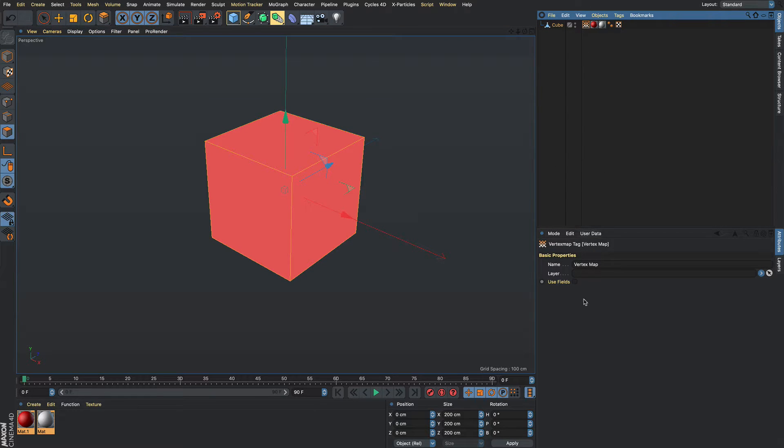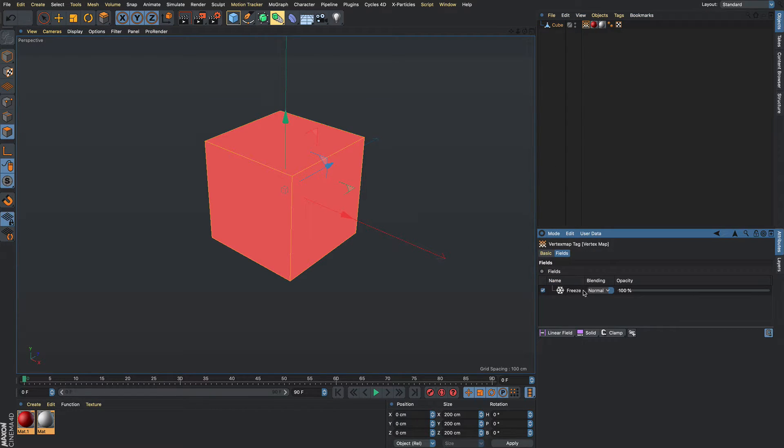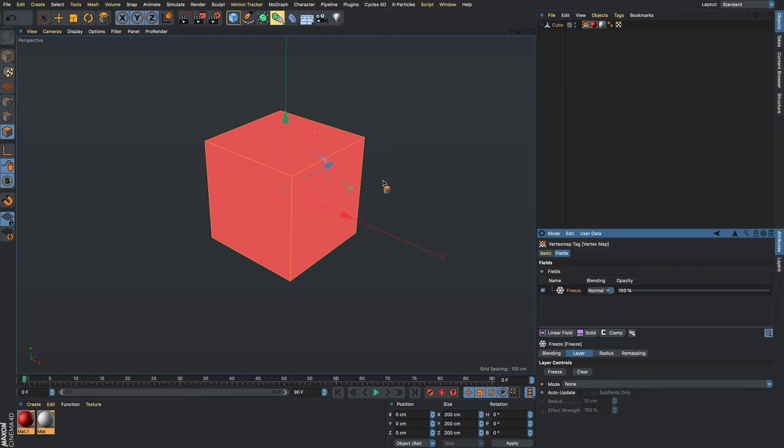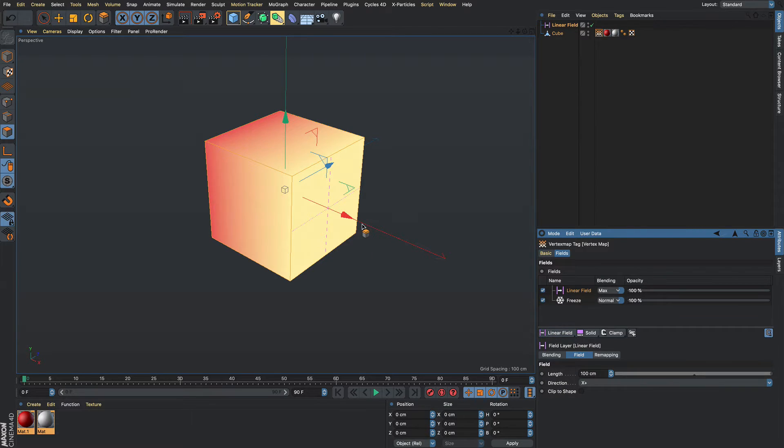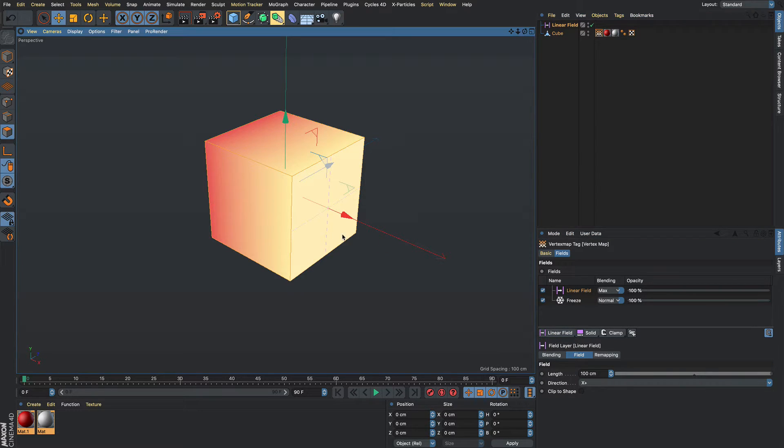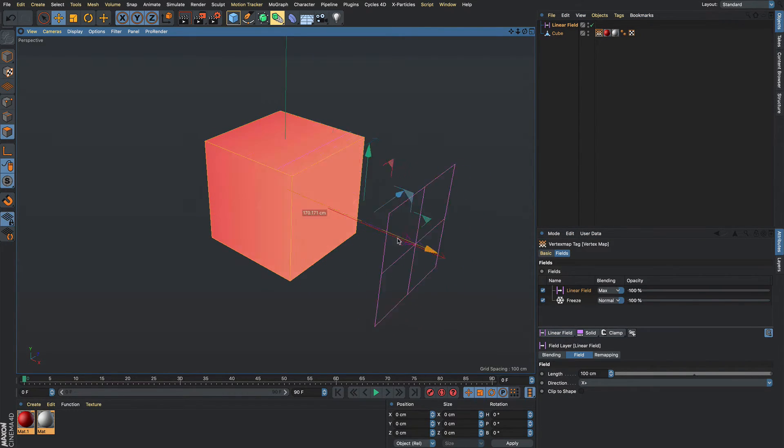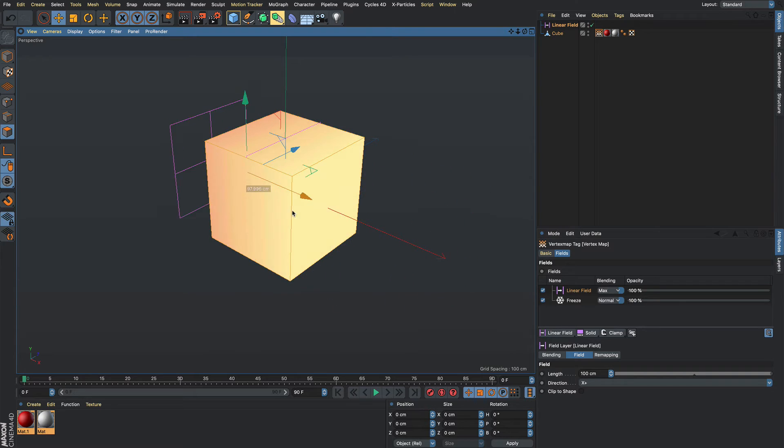Go to the vertex map, use fields. So this freeze basically sets it as this is what we're currently at. We're going to add just a linear field and then you can see exactly what's going on. It blends between the linear fields.